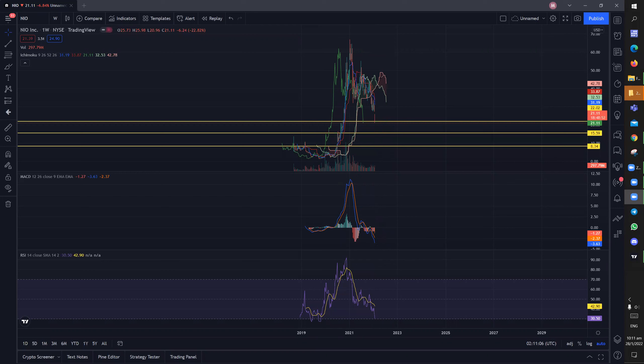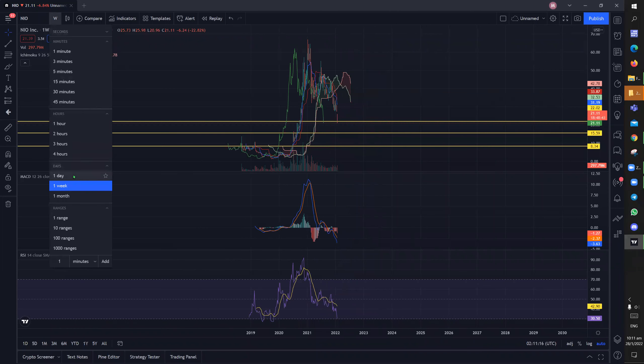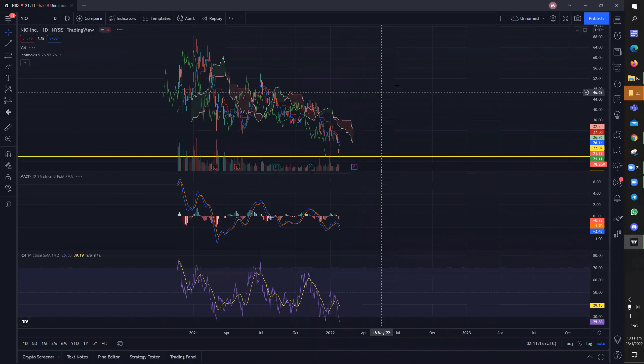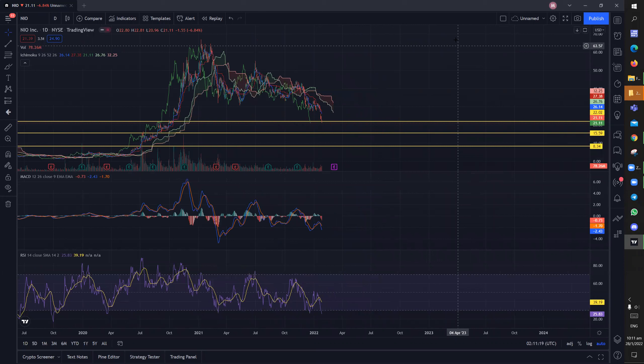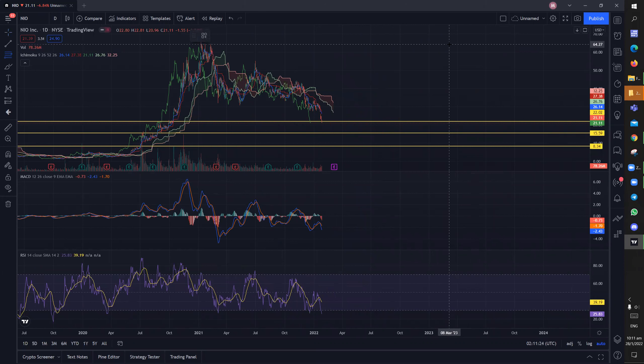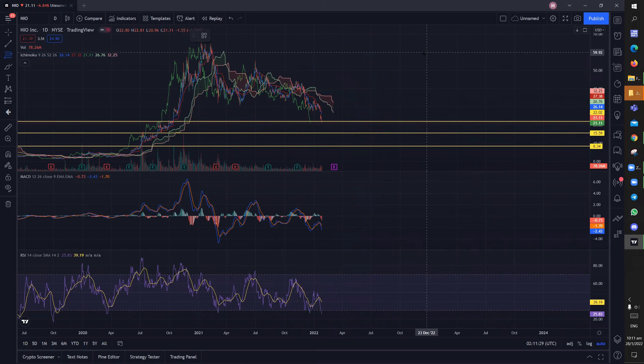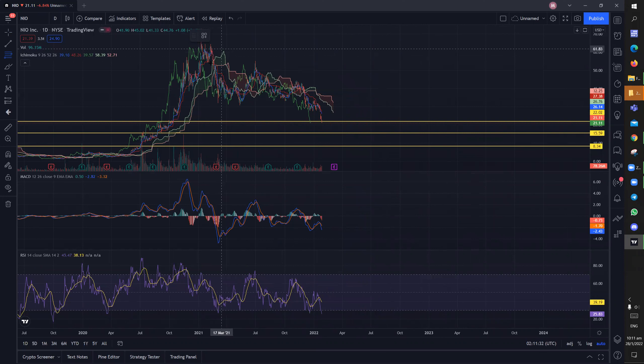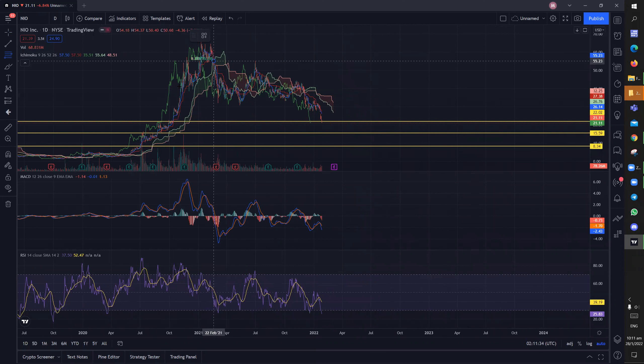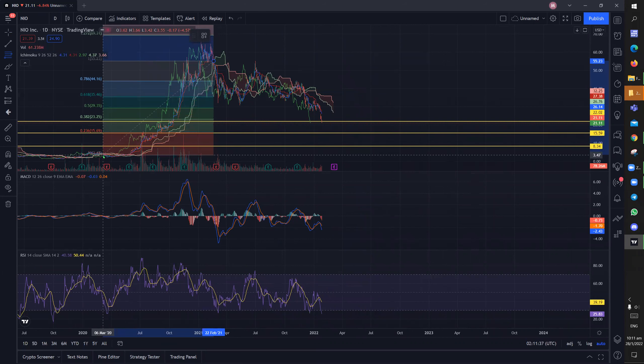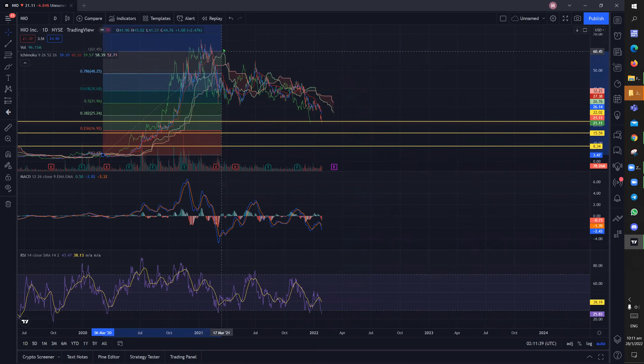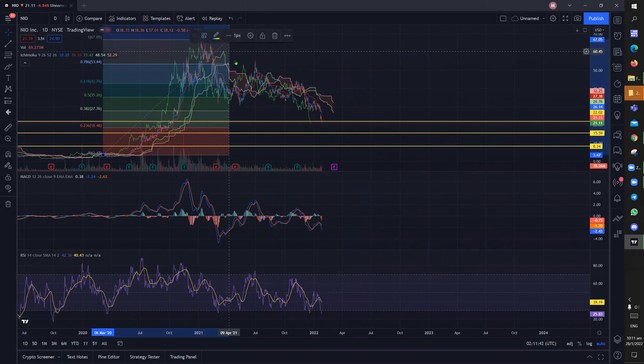Another thing if you were to ask me is that there is in fact one more support level that we may be looking at and that is let's go back to the daily time frame. And that will be somewhere between $18 using the Fibonacci. So if you were to ask me where exactly would the support be, we can just look at the Fibonacci.